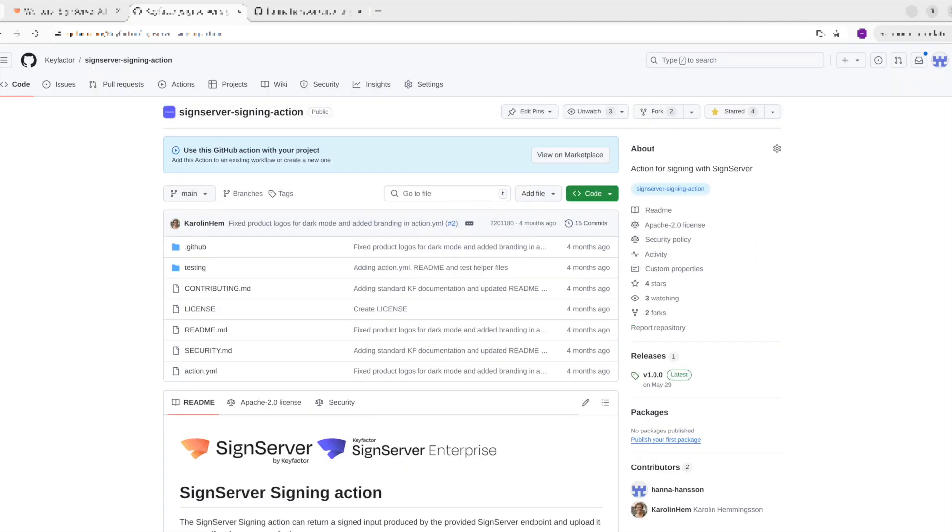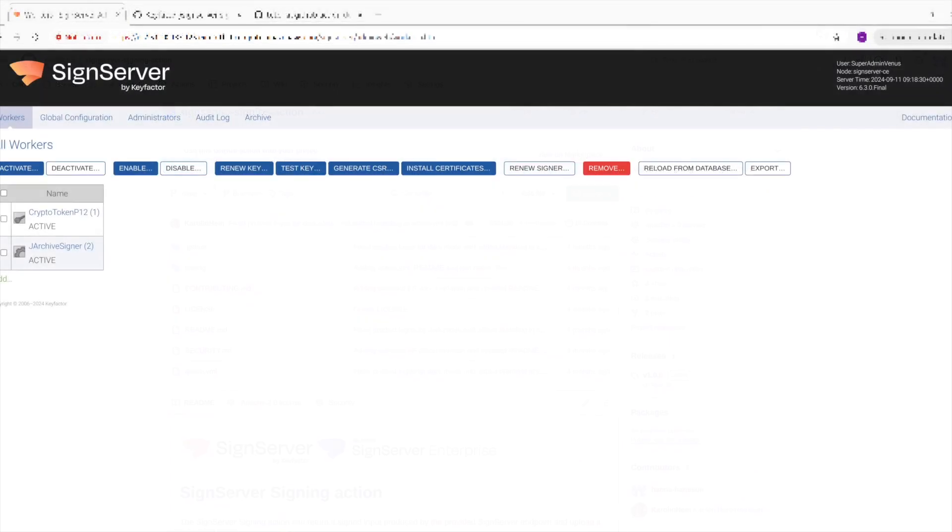To be able to run the action, you need a SignServer instance accessible by where you choose to host your workflow on GitHub. The action expects the provided workers to already exist in your SignServer instance. Here is my SignServer instance that I have for this tutorial. I have set up a P12 crypto token and a JARcat signer since I will be signing a JAR in this example.